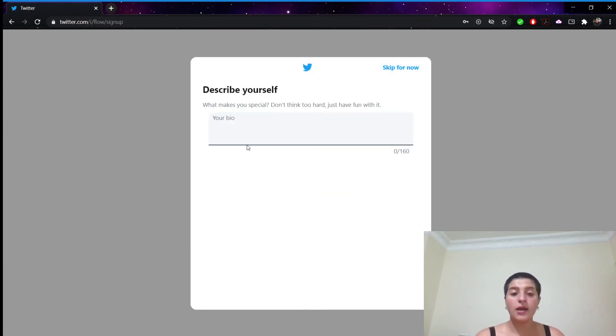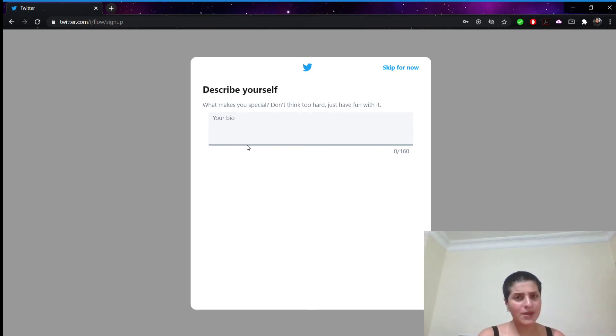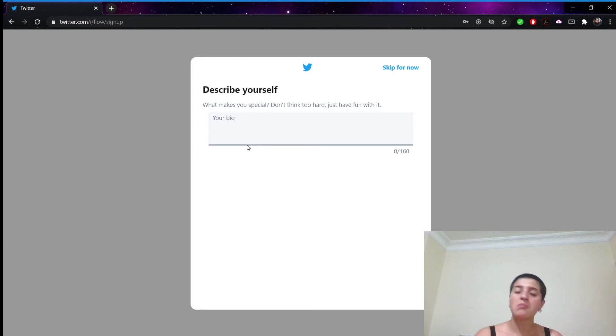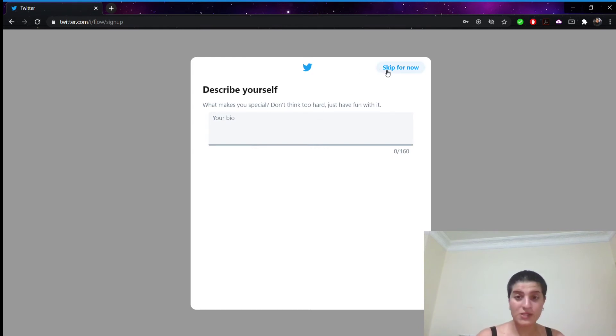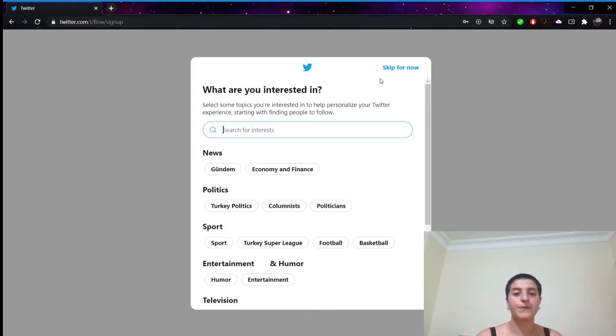And here we can put some things that describe us. And it's gonna be in our bio. But right now I don't feel like writing anything. So I'm going to skip for now.